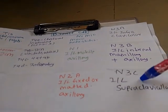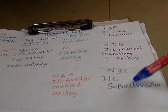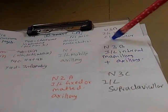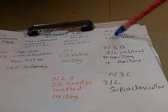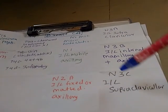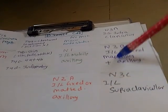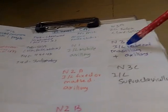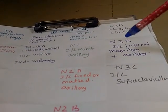Then N3c is ipsilateral supraclavicular. So infraclavicular is N3a, supraclavicular is N3c, internal mammillary are N3b and N2b.